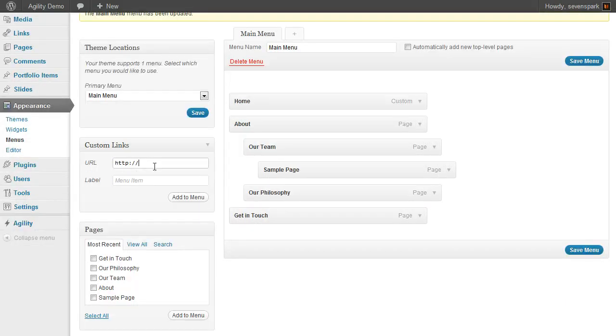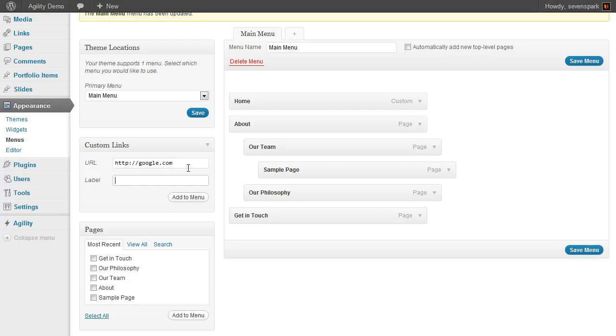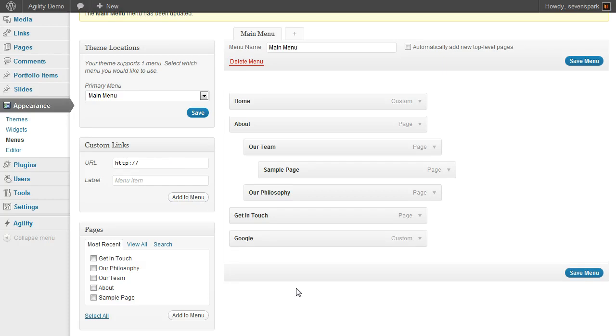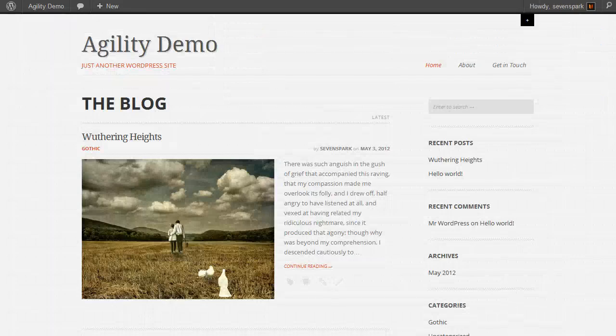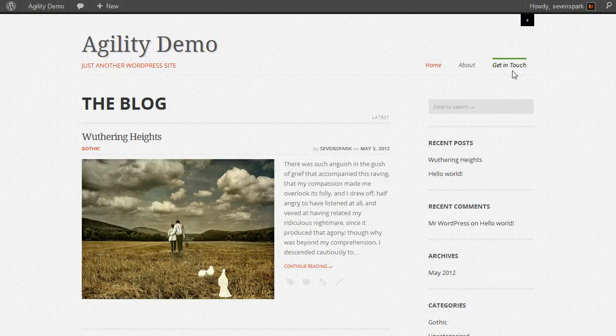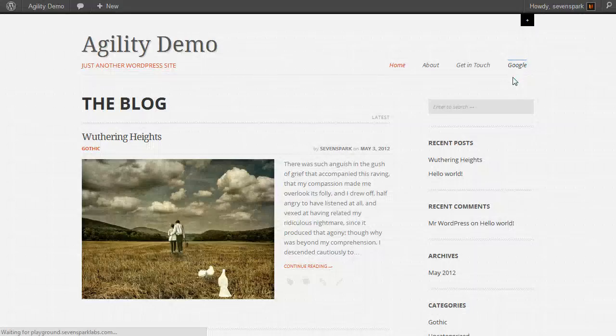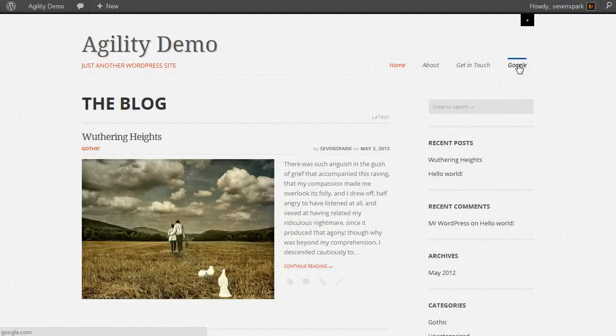You can also add custom links. If I want to make a link to Google, just do this. Type in the URL and the label, add it to the menu. Save the menu. Now here's our link to Google.